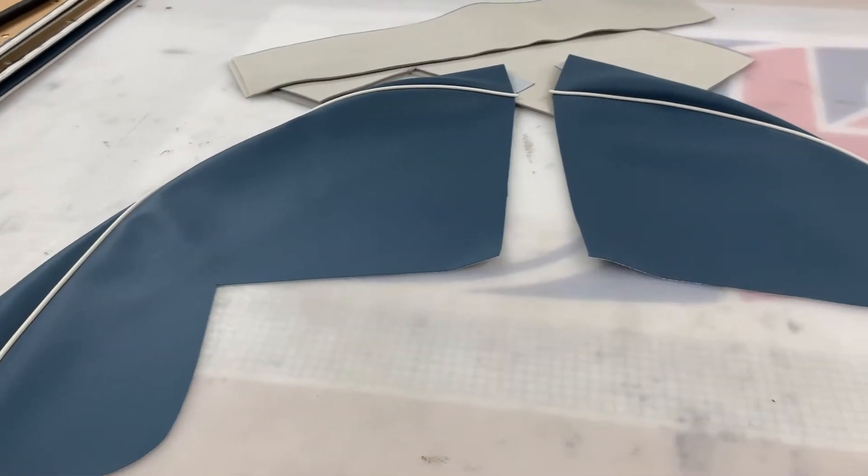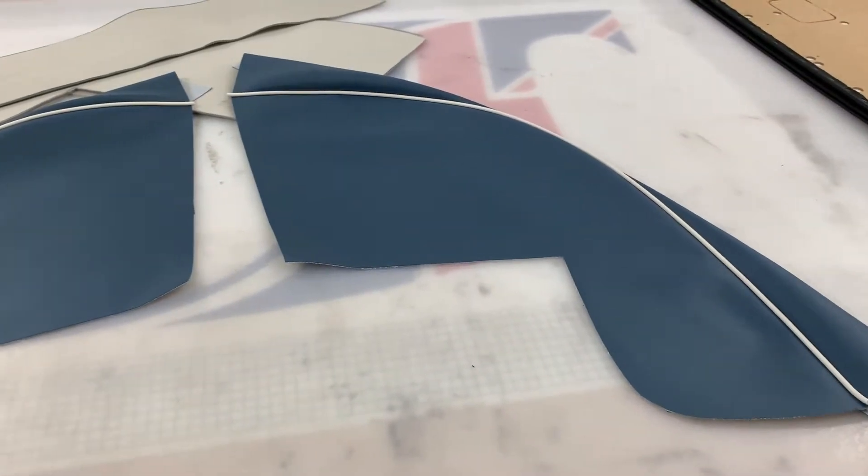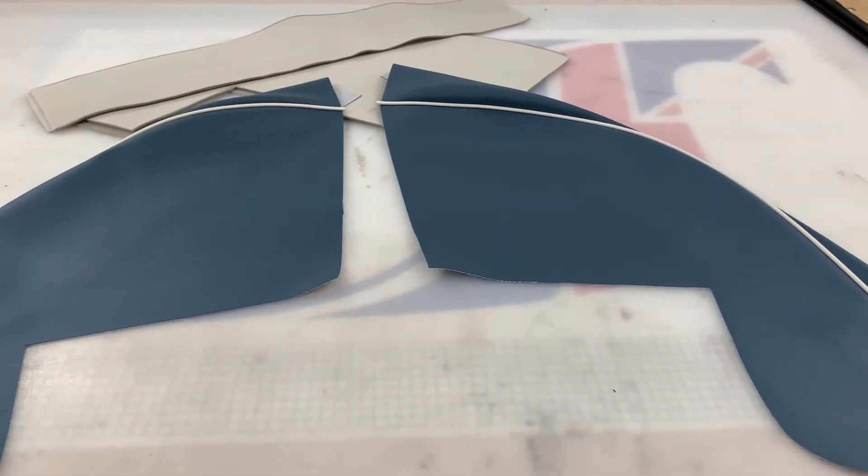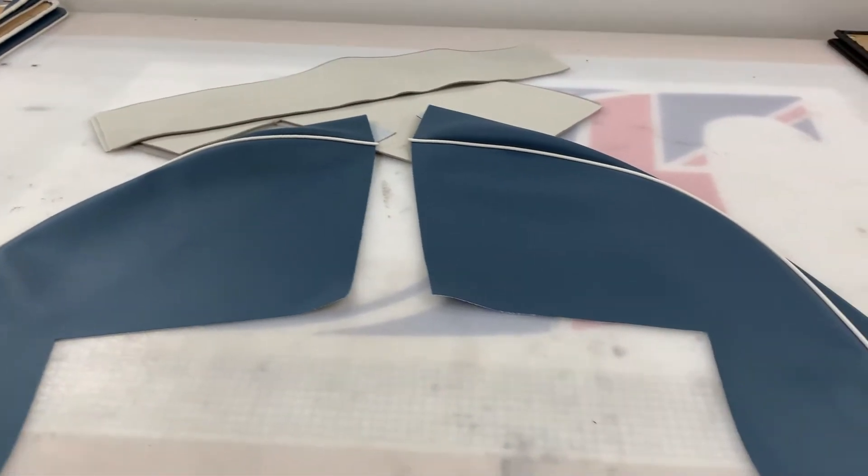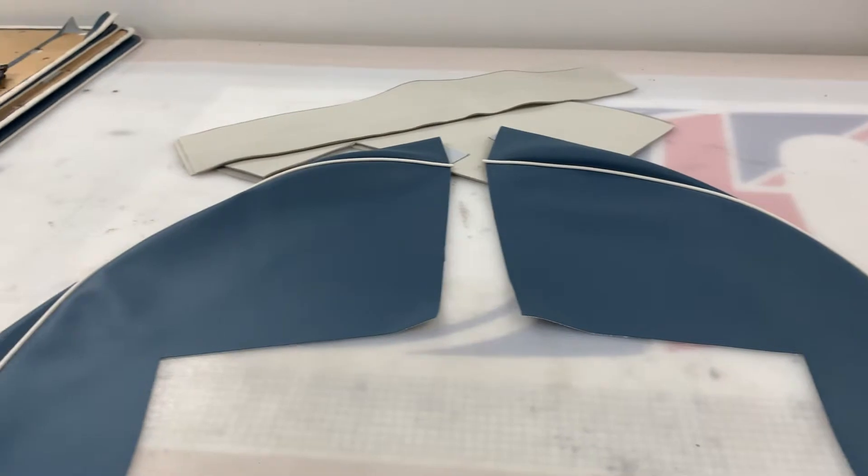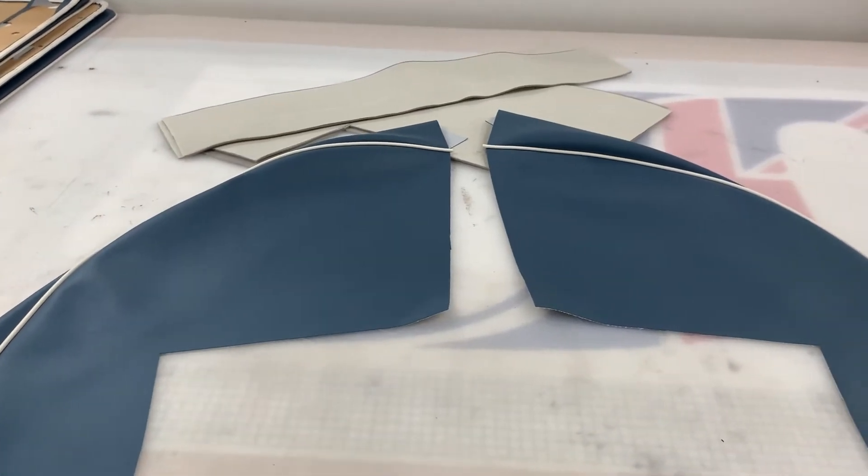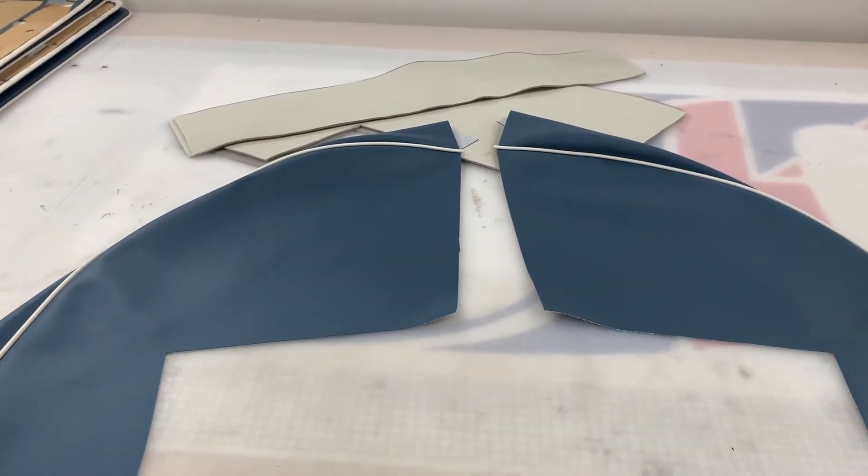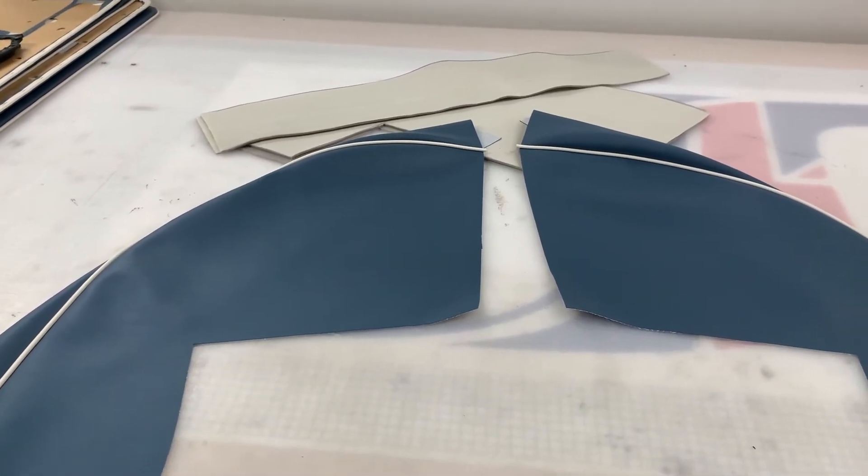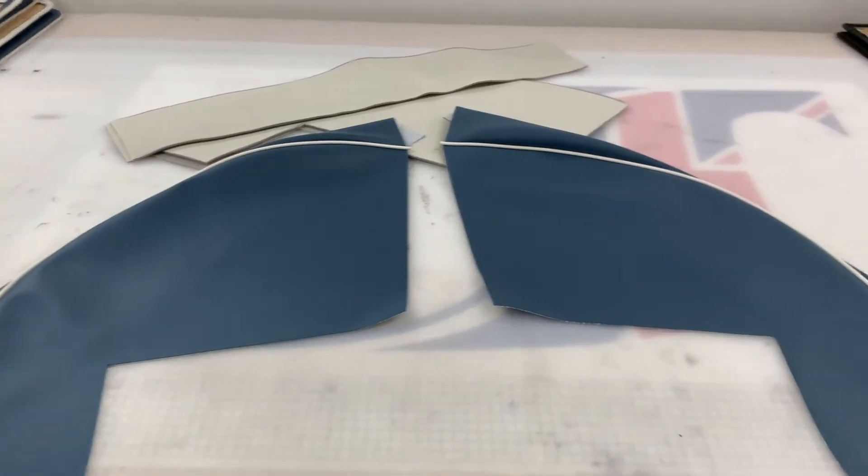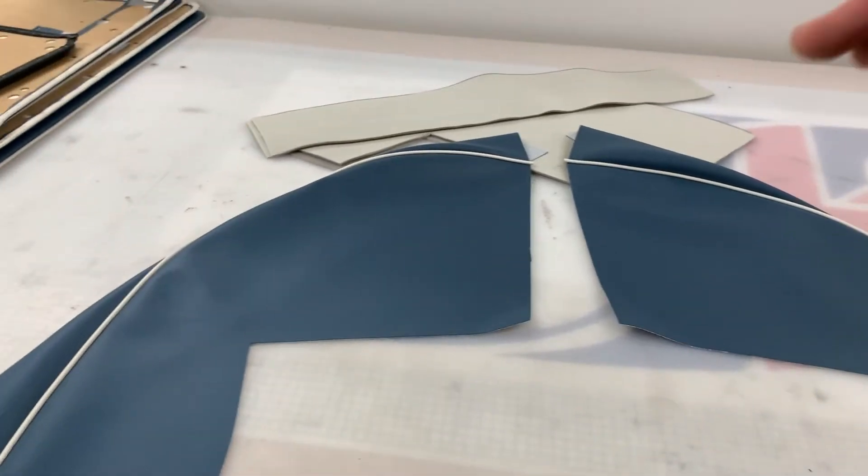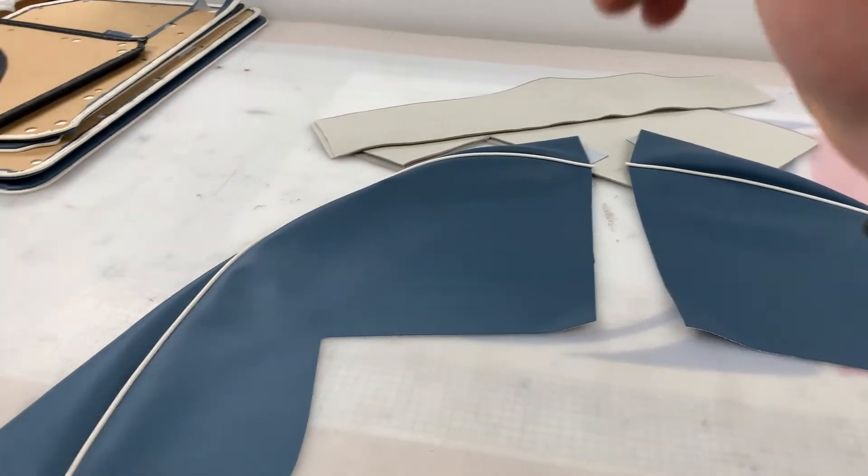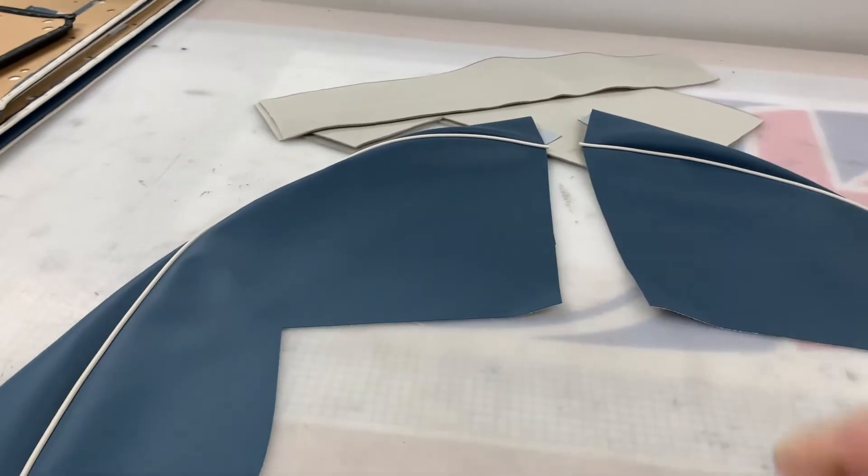These are the wheel arch covers for the TR4 up until the TR6. The shape of them is exactly the same, however one major difference between the TR4, 4A, 5, and 250 versus the TR6 range is the colors and more importantly the piping color.